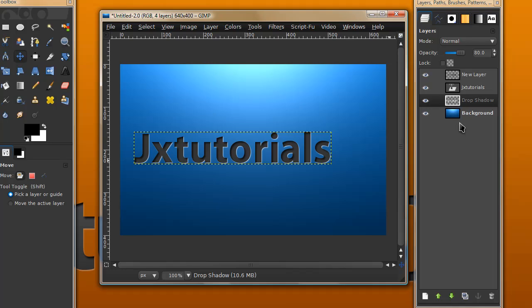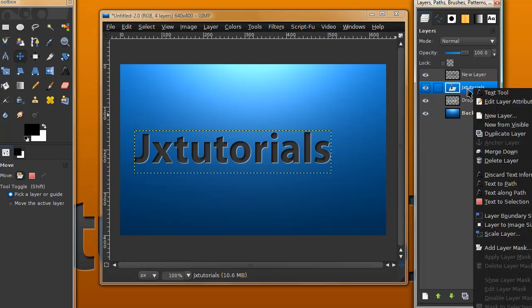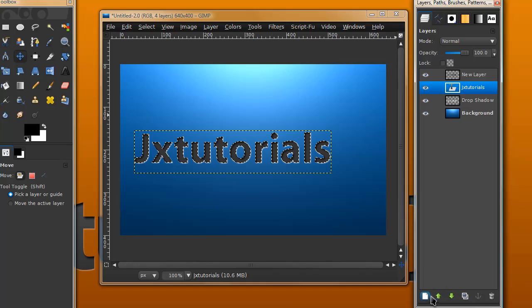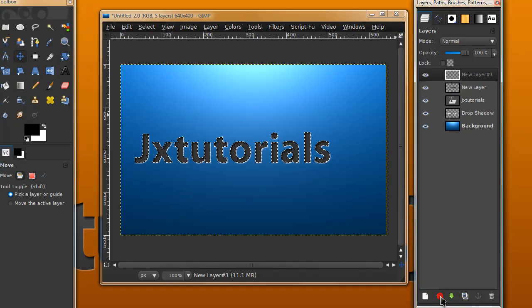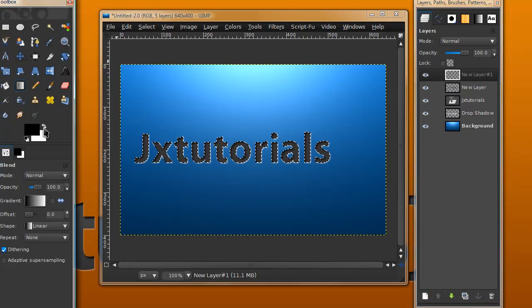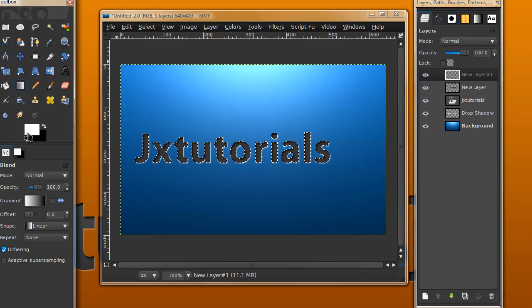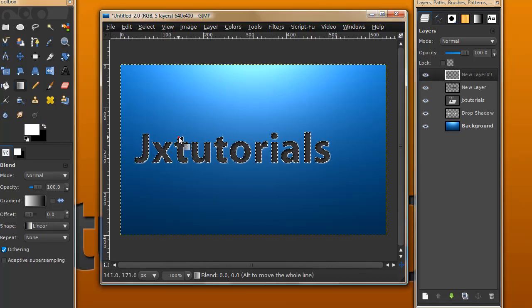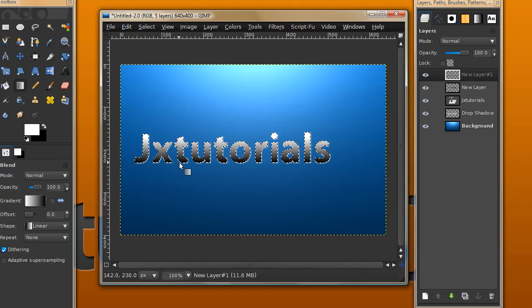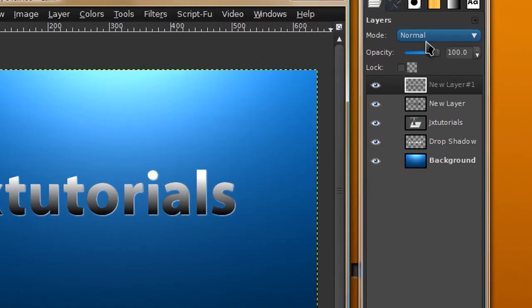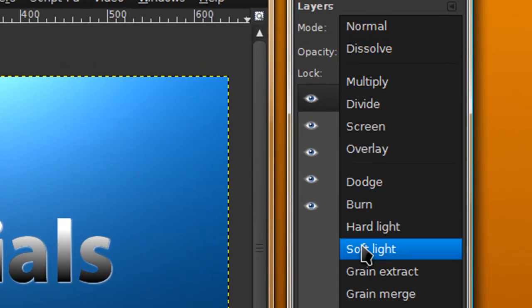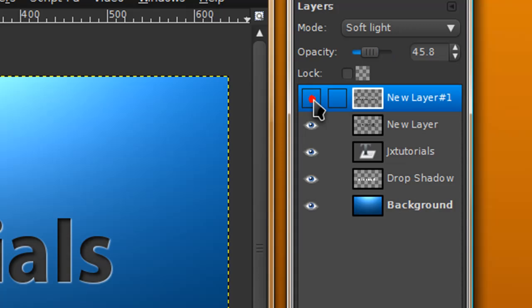Actually there's one last effect you can do. Right click again and Alpha to Selection on your text layer, make a new layer above everything, grab your gradient tool, set your foreground color to white and your background color to black, then stroke down in the selection. Go to Select None and set this layer mode to Soft Light. Lower the opacity a little to around 45 and that just gives it some depth.